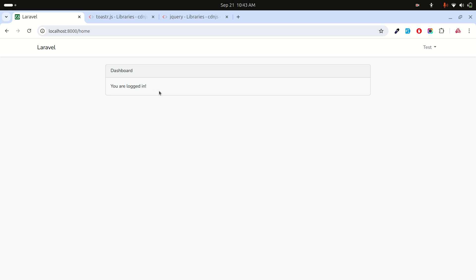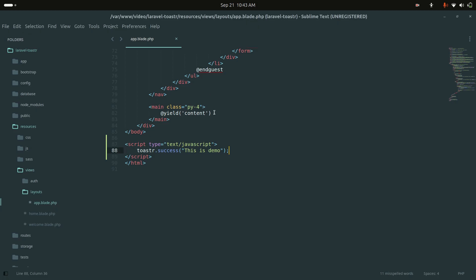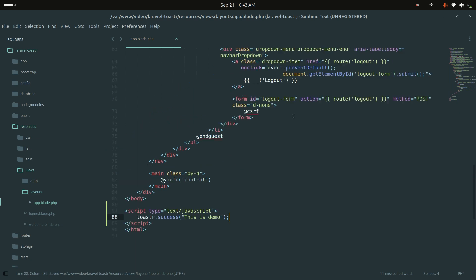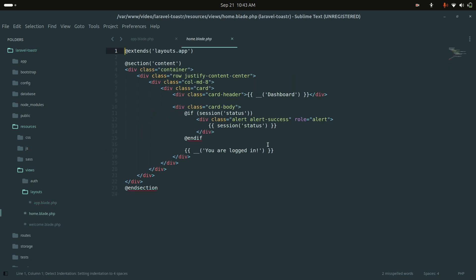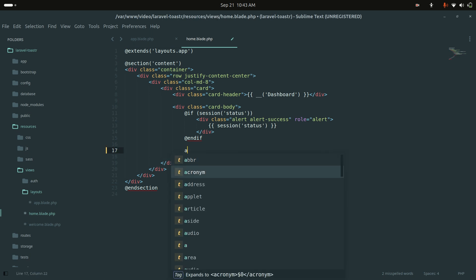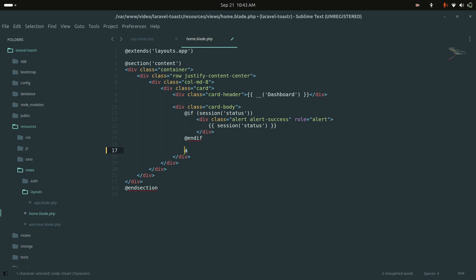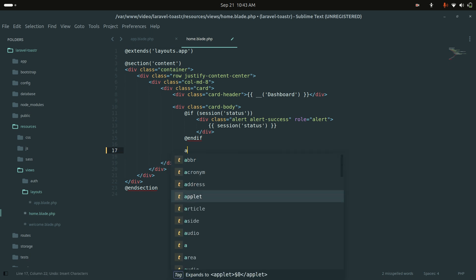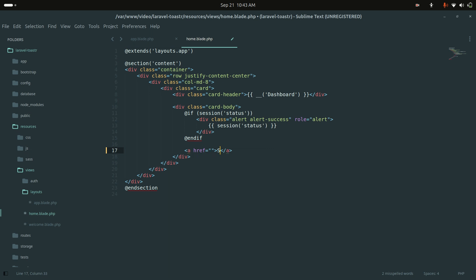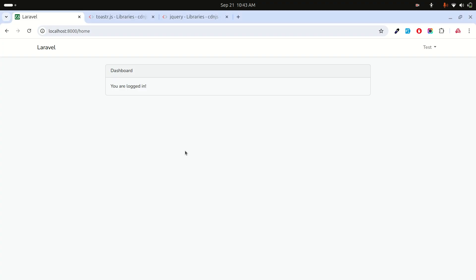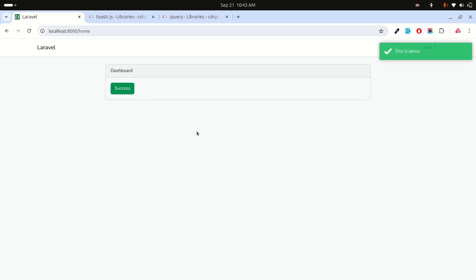Now I'll add a few buttons on the home page: success, info, warning, and error. Let me go to the home page and add the buttons. After saving and refreshing, you can see the success button is there.